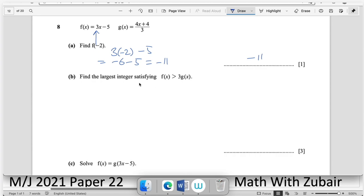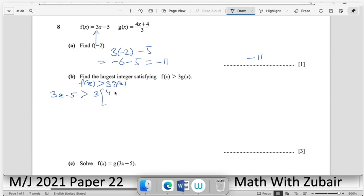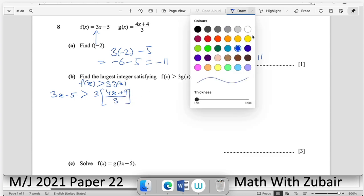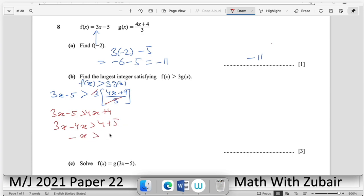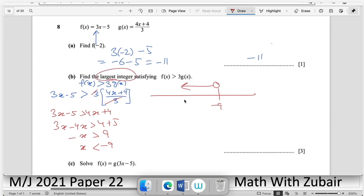Part (b): find the largest integer satisfying f(x) > 3g(x). With f(x) = 3x − 5 and g(x) = (4x + 4)/3: 3x − 5 > 4x + 4 → −x > 9. Dividing by −1 reverses the inequality: x < −9. The largest integer less than −9 is −10.